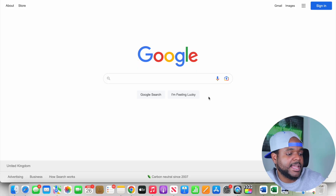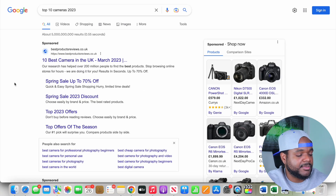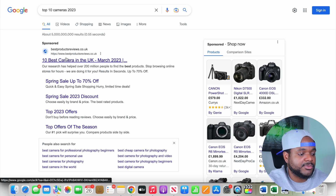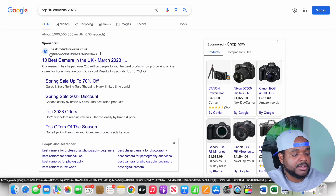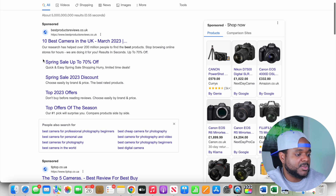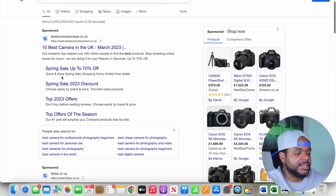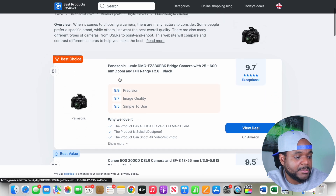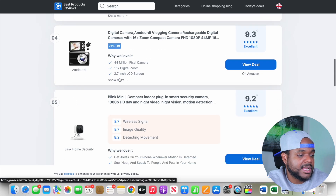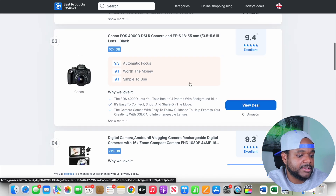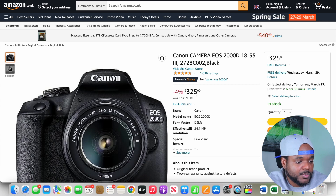To give an example, I'll type in 'top 10 cameras 2023' and click search. At the very top of the results there's a website called Best Product Reviews — you can tell it's a paid placement because it says 'Sponsored.' You can see multiple sponsored results, and then the first organic result below them. Scrolling back up and clicking into the sponsored website, they're ranking what they believe are the top 10 cameras in 2023.